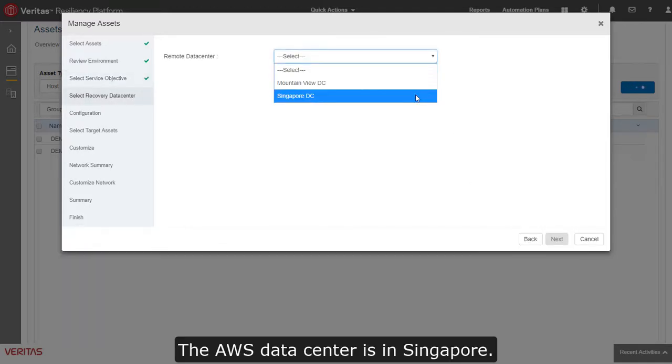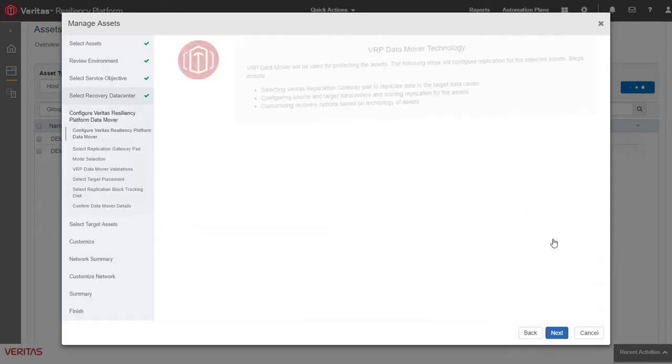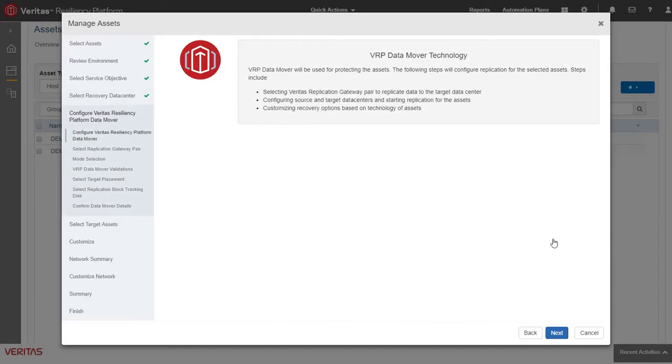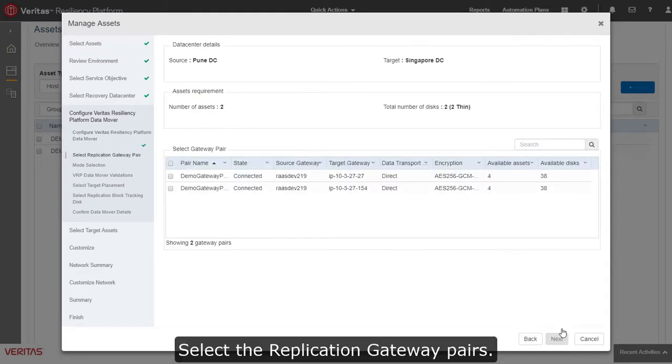The AWS Data Center is in Singapore. Select the replication gateway pairs.